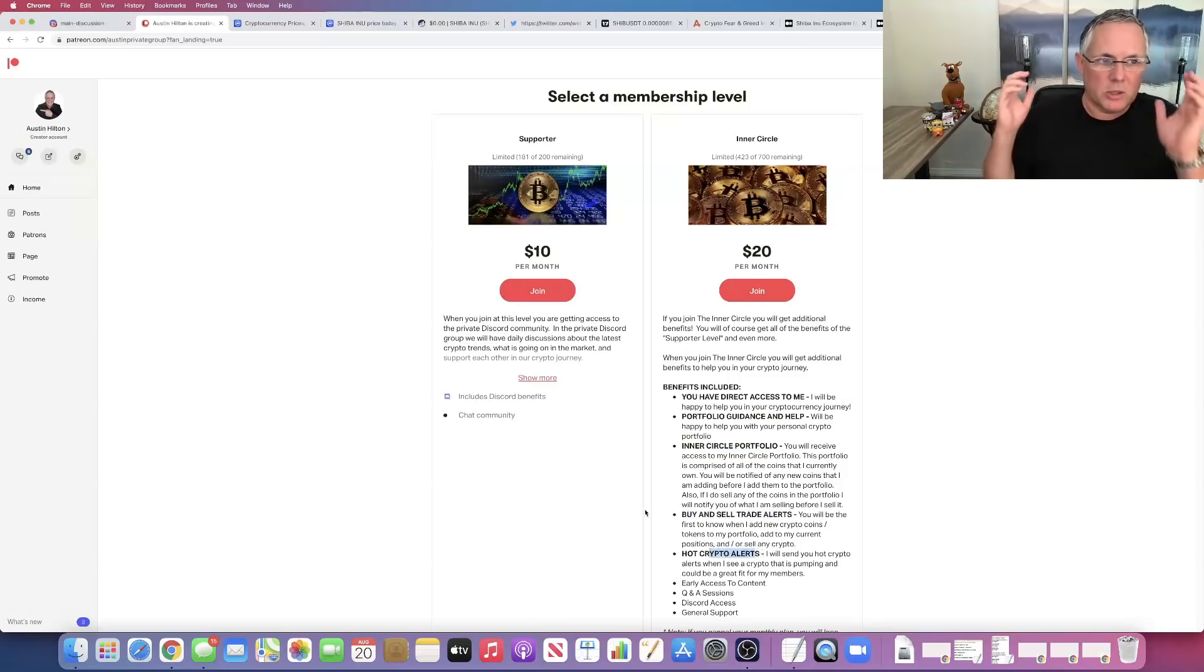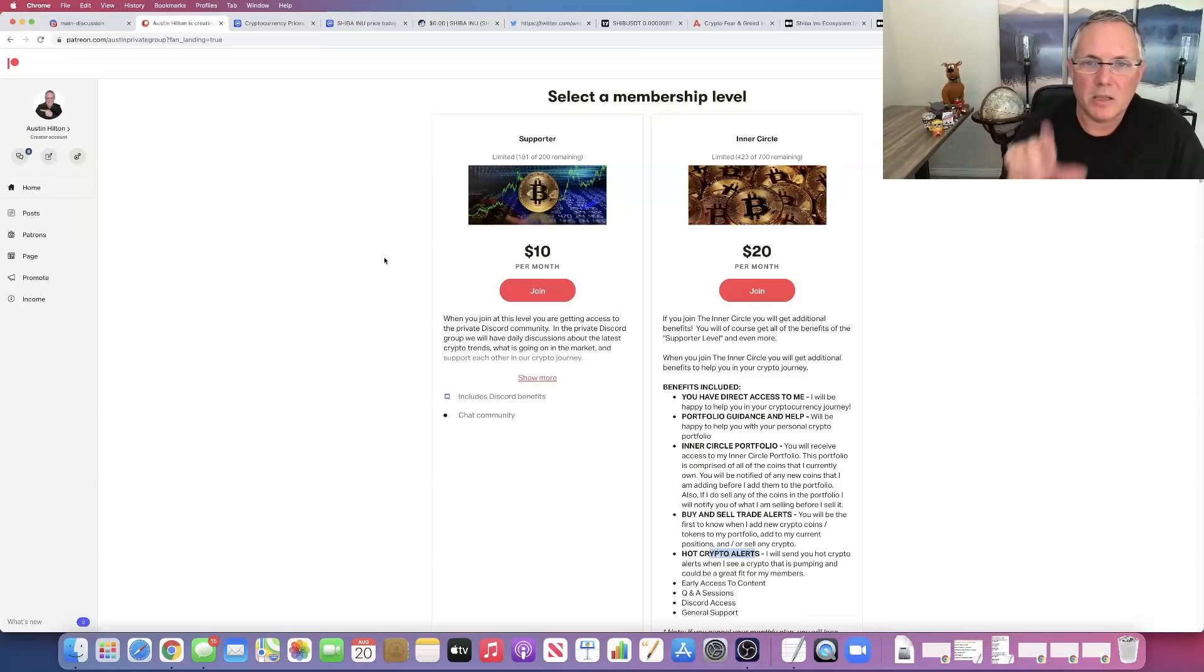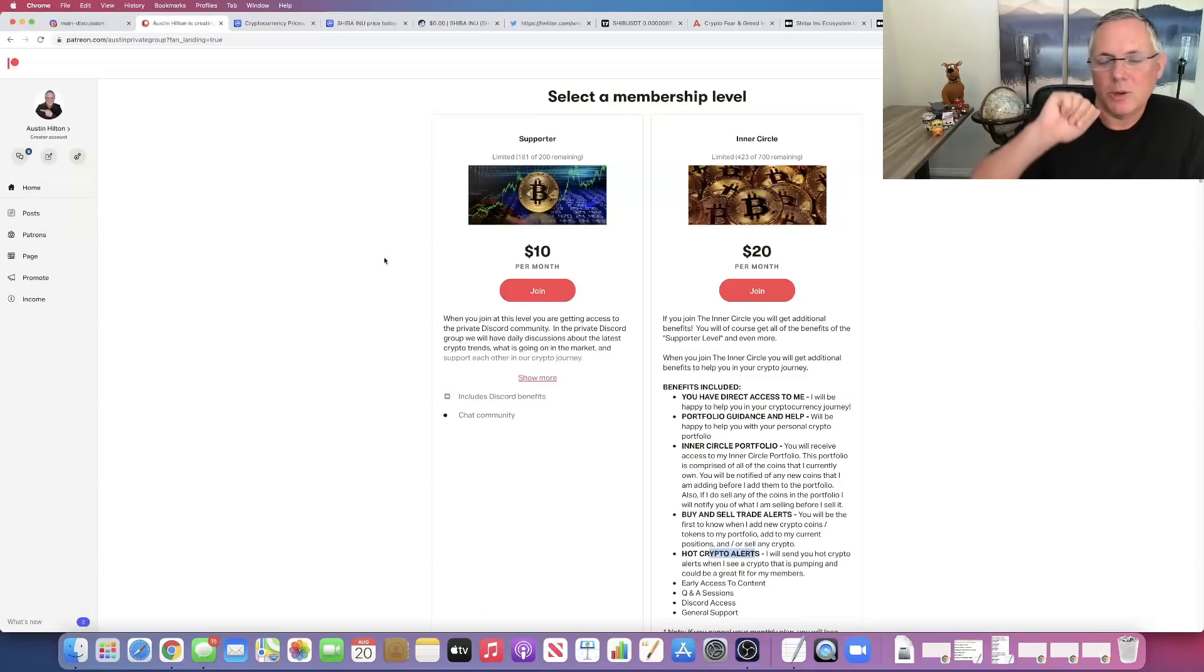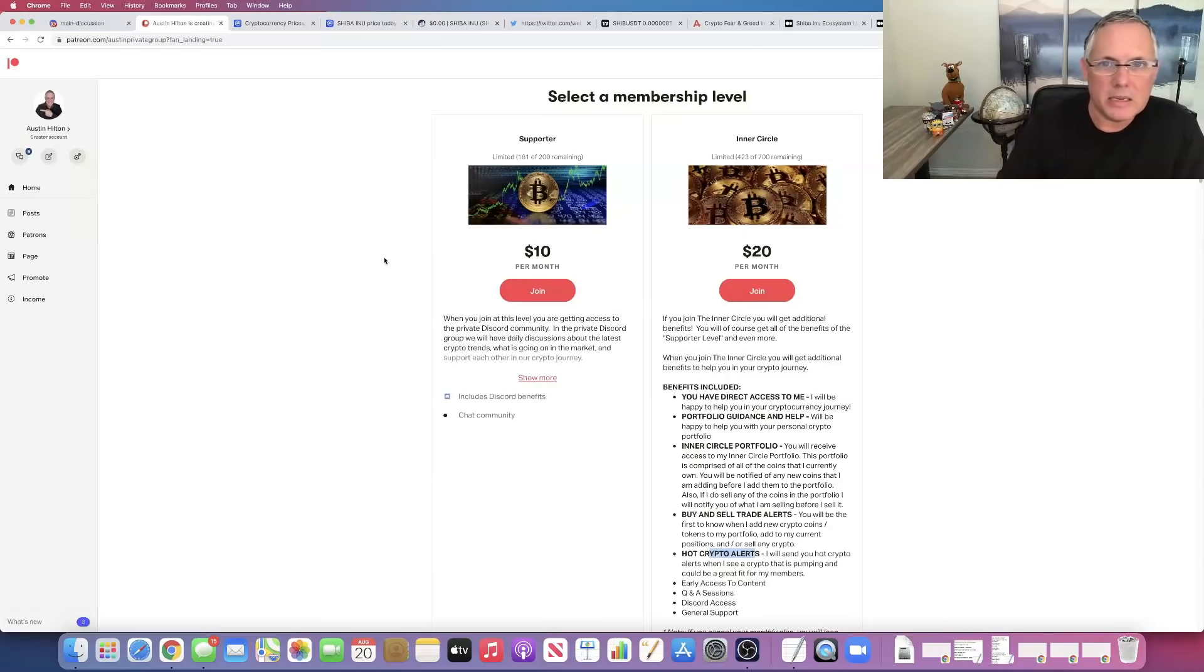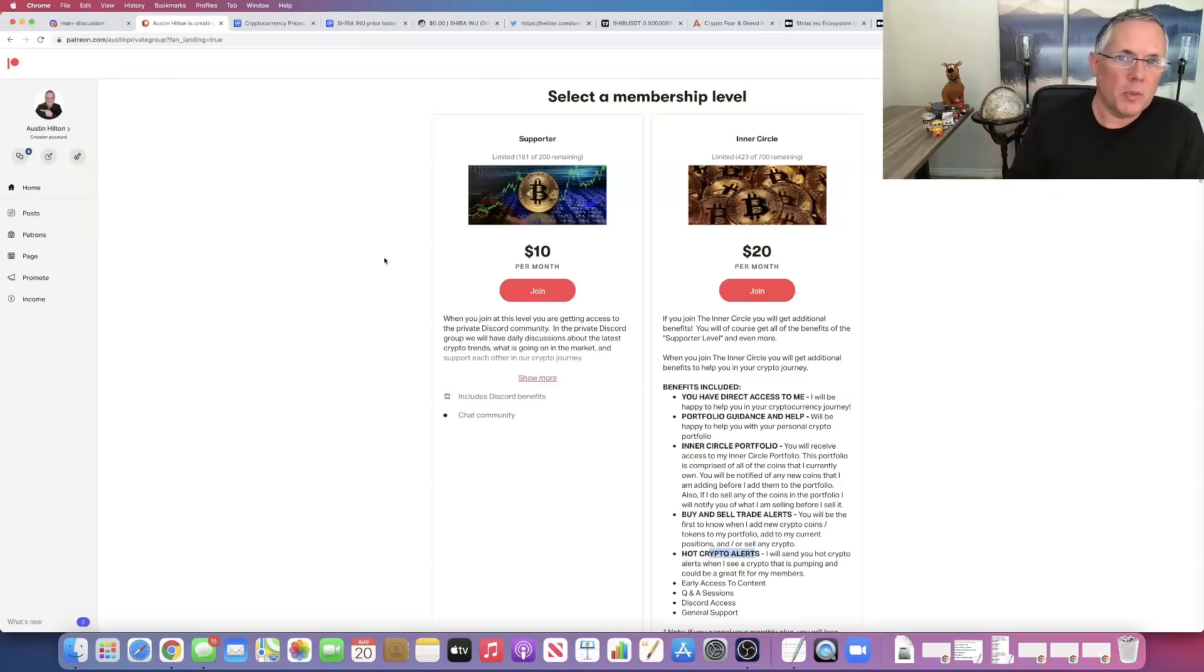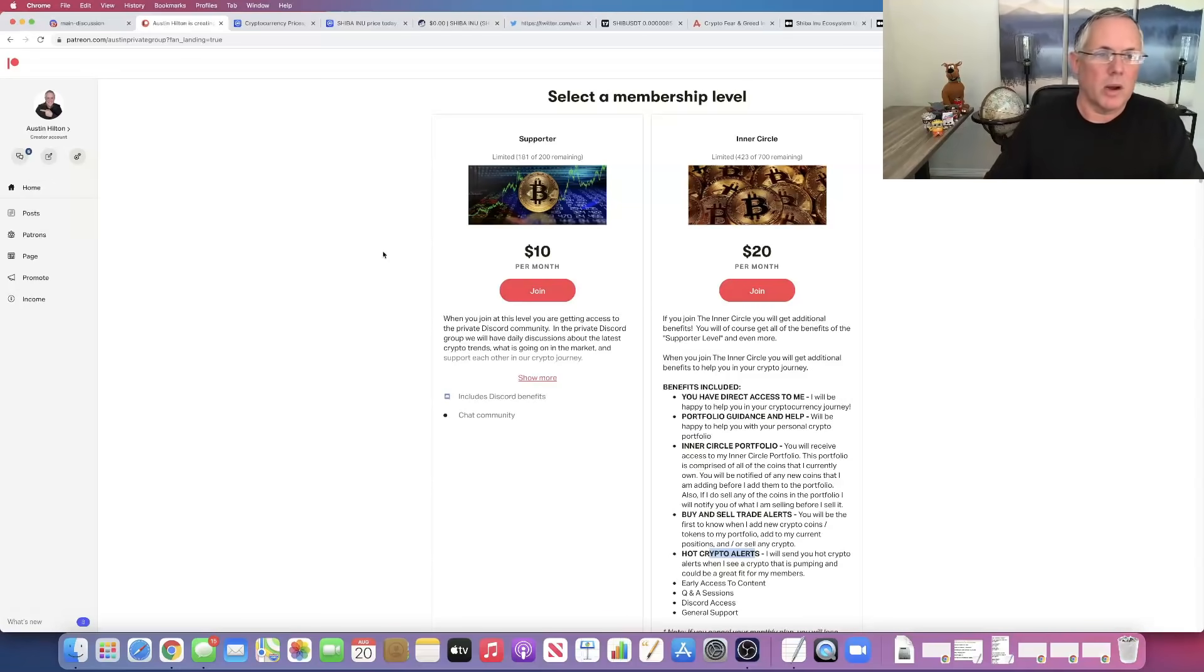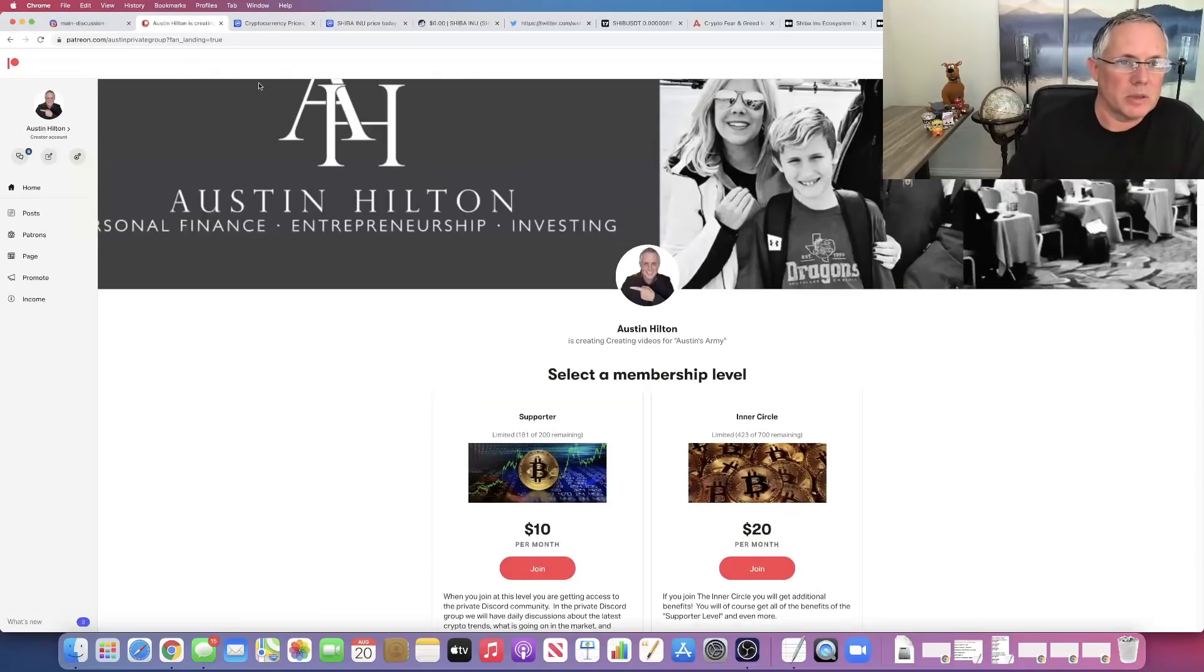You also get to see my portfolio, what I'm buying, when I sell. Like in the last two days, I have sold positions in certain coins and moved the money into different coins. You see everything. You understand why I'm doing that. That's buy and sell trade alerts. Also give you hot crypto alerts. You also get access to the Discord. You can join and cancel at any time. I talk about this in every video because I know there are people that want and need help and that's what I want to do.